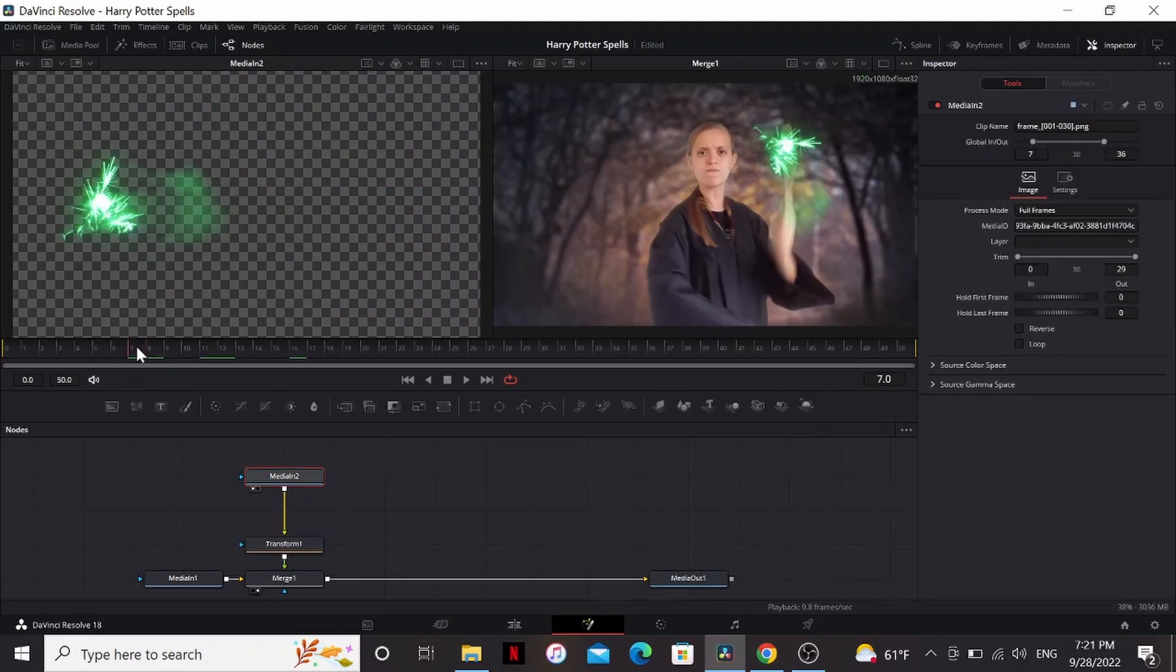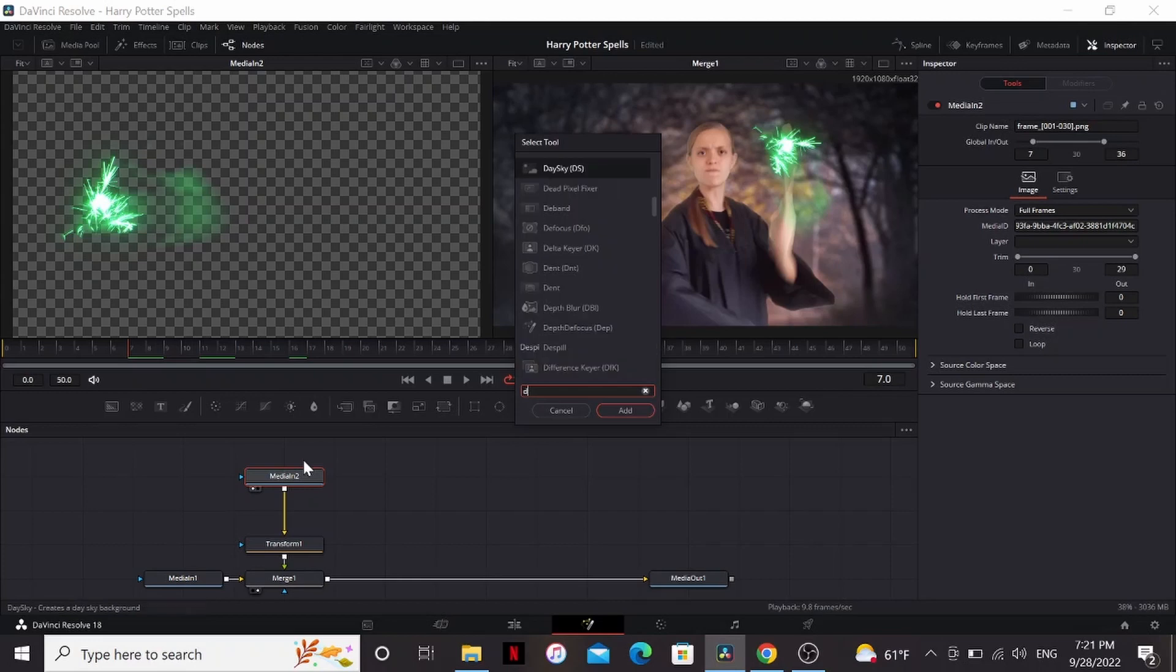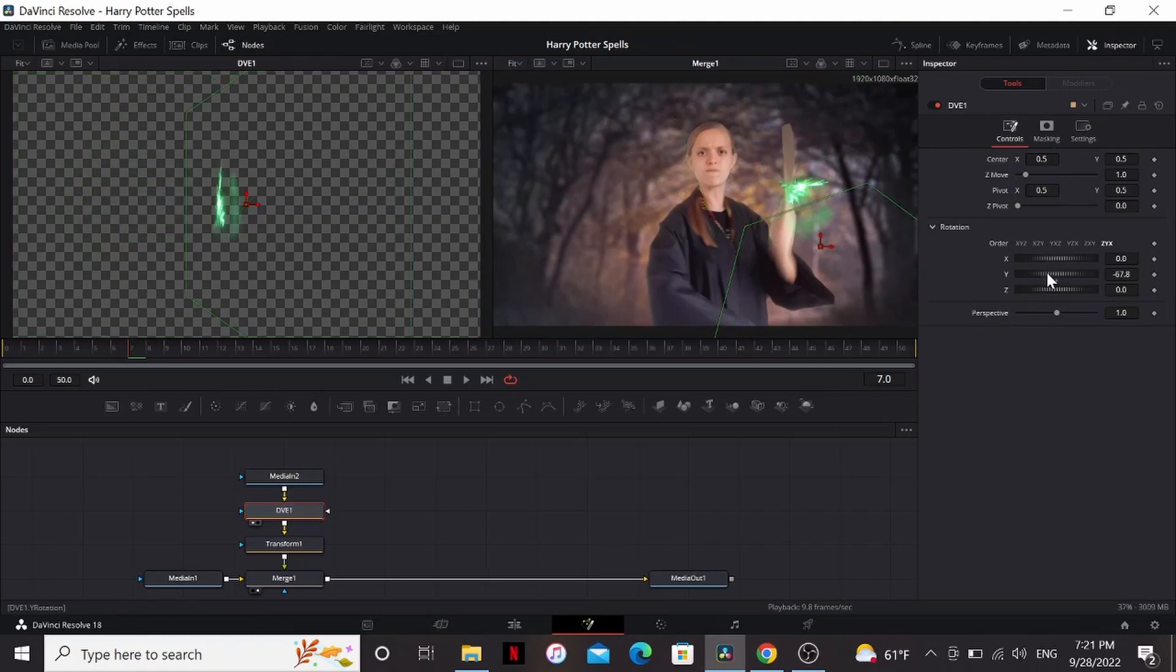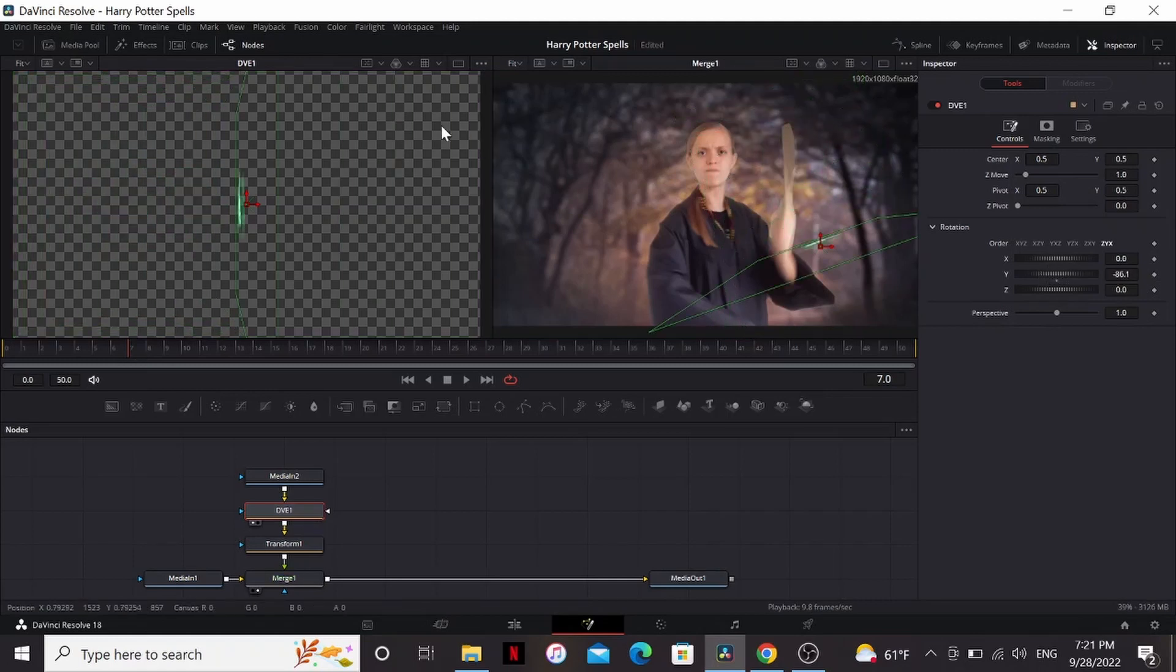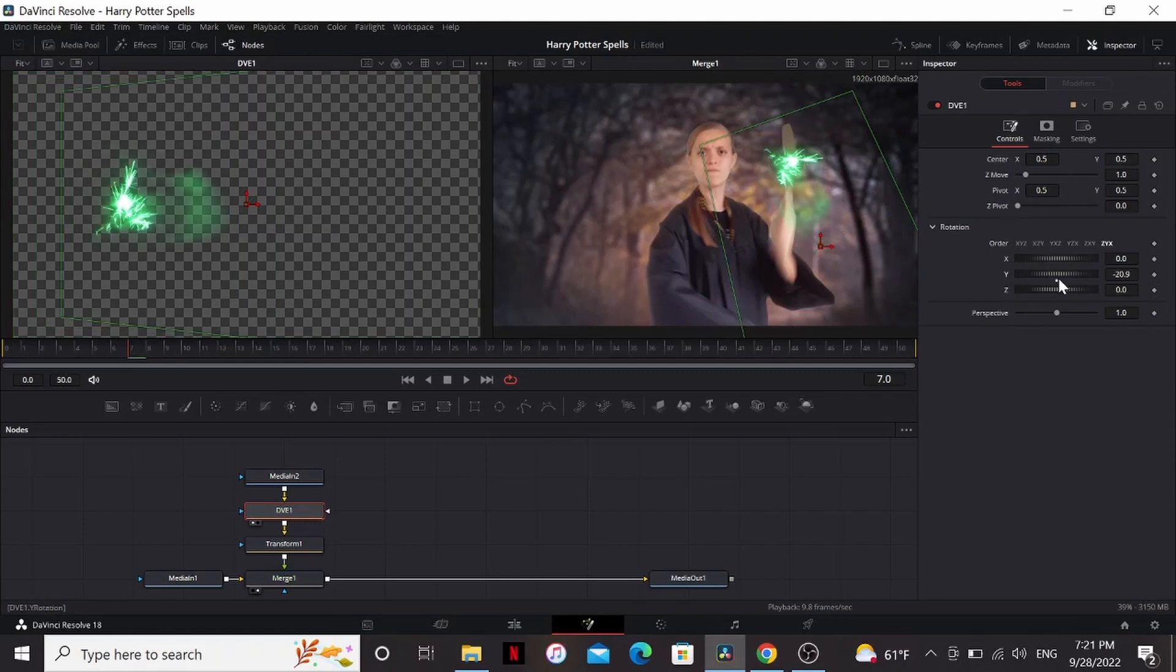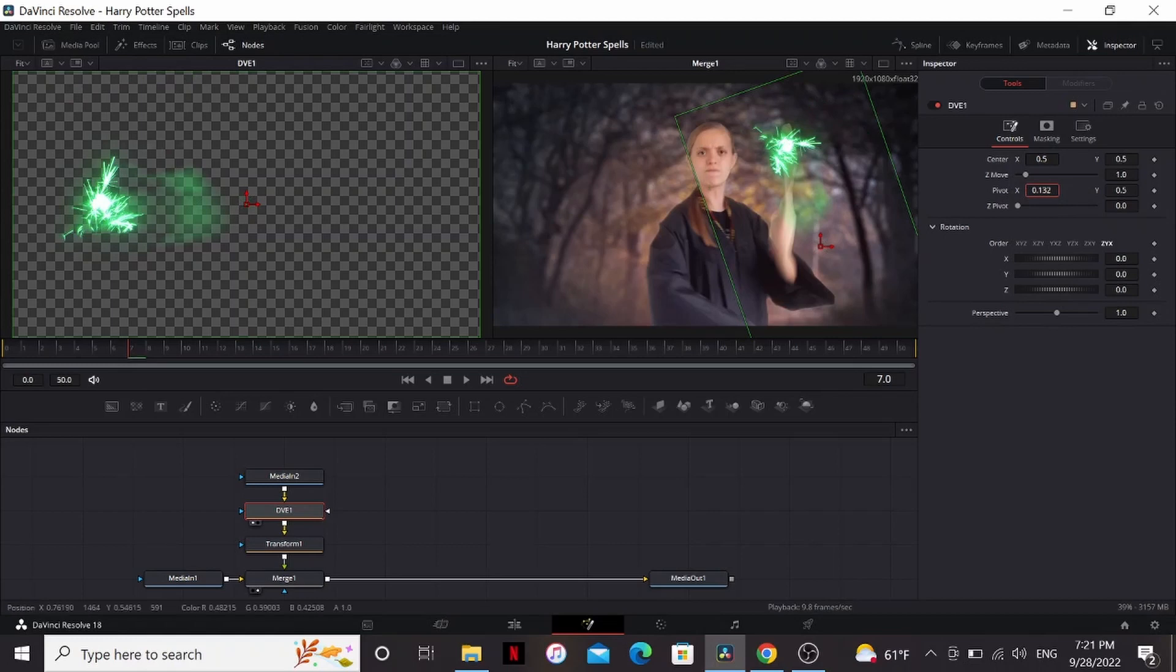What we can do to add some perspective is make sure the media in is selected, hit Shift-Space and add a DVE node. The DVE node is basically a fake 3D effect. If you play around with the rotation, you can see it's moving it around like it's on a 3D card. And that's what we're going to do to add the perspective. You can see it's doing it from the wrong place again.